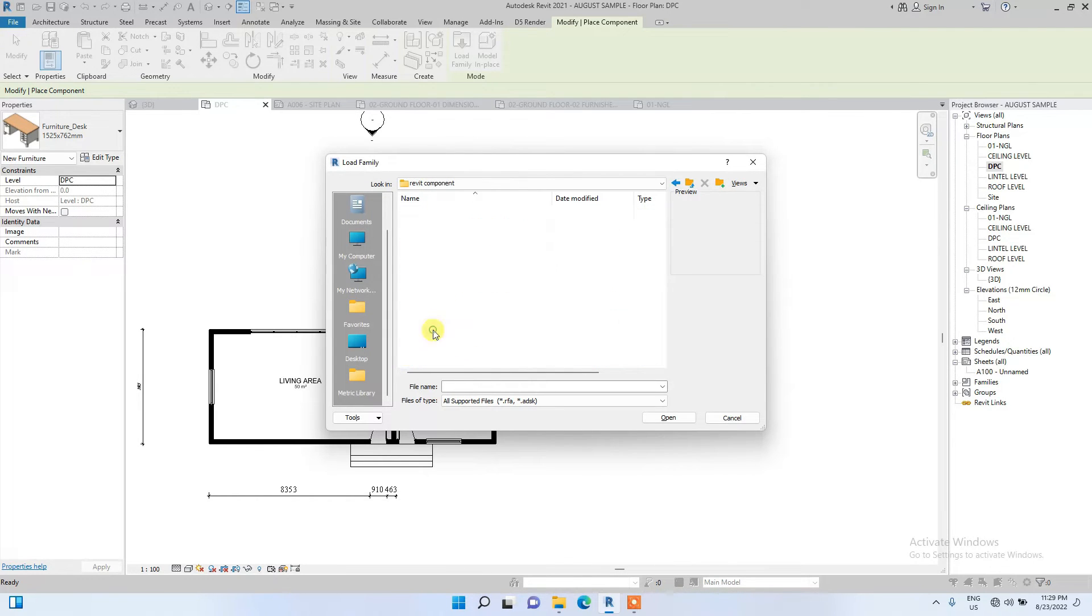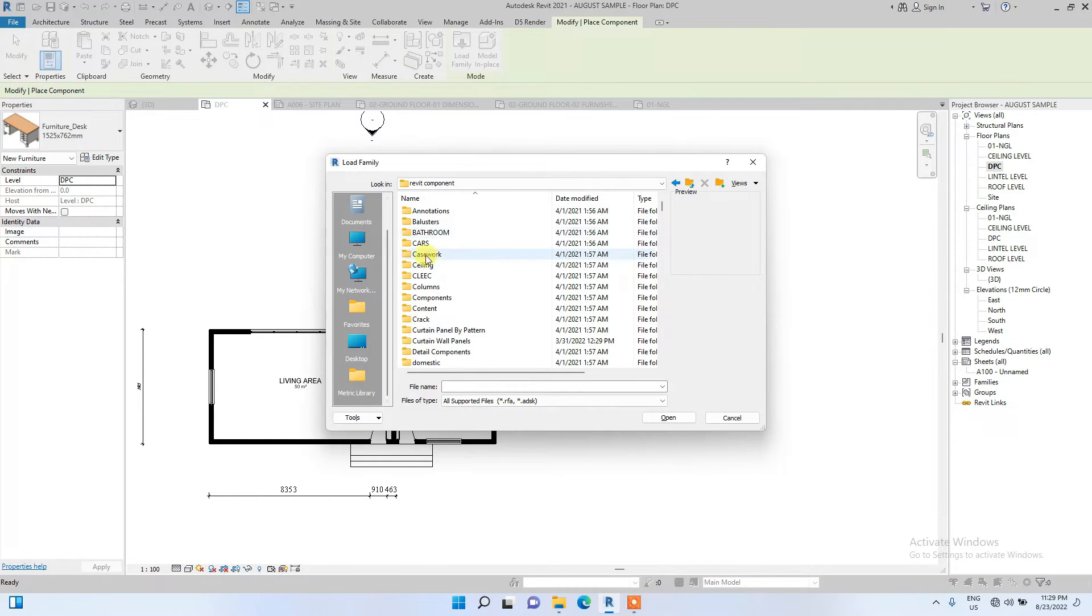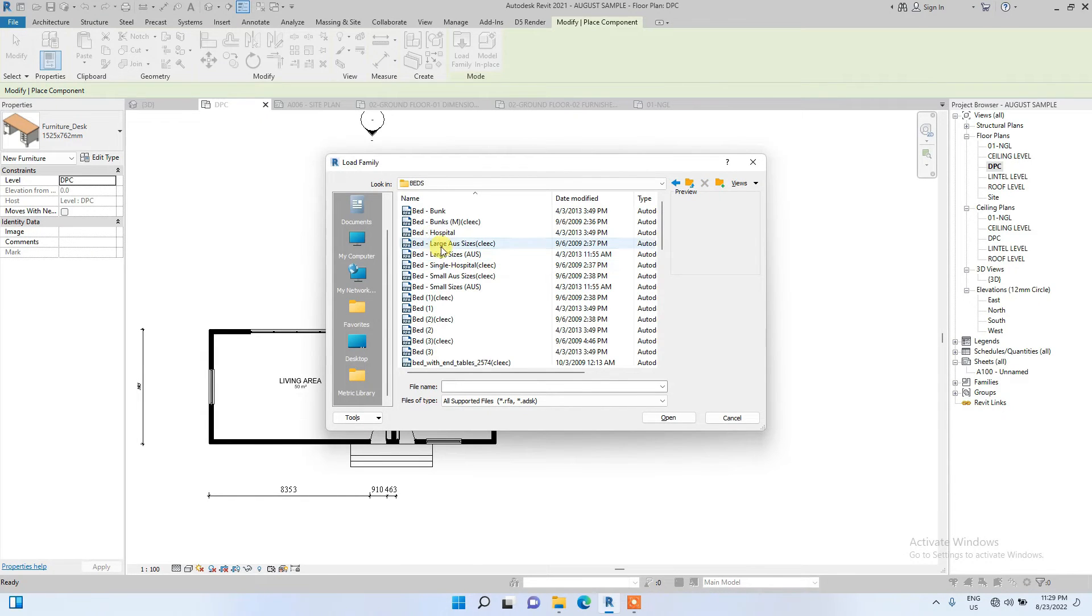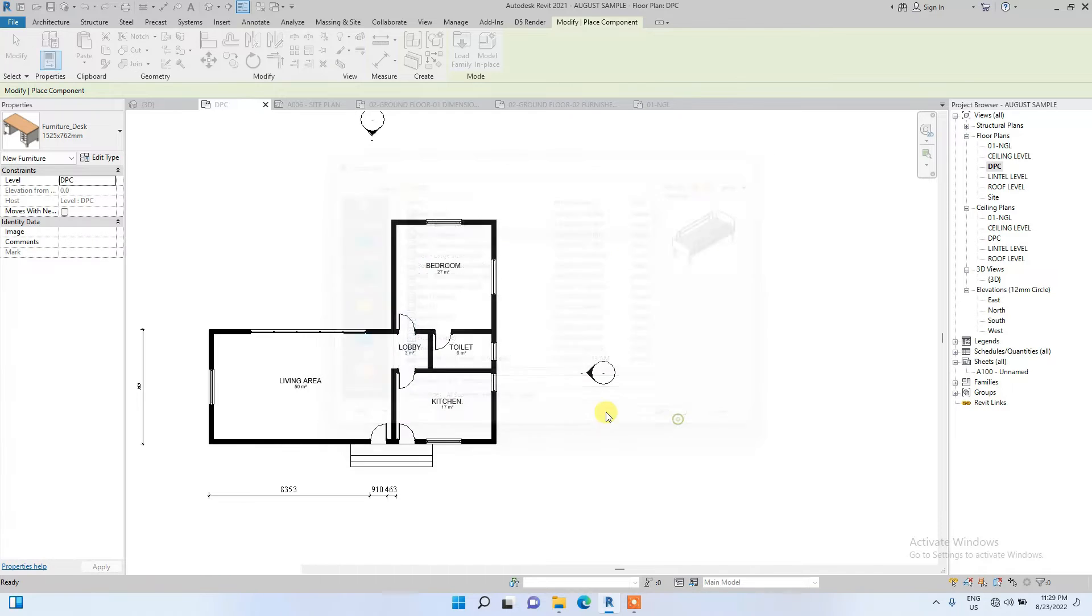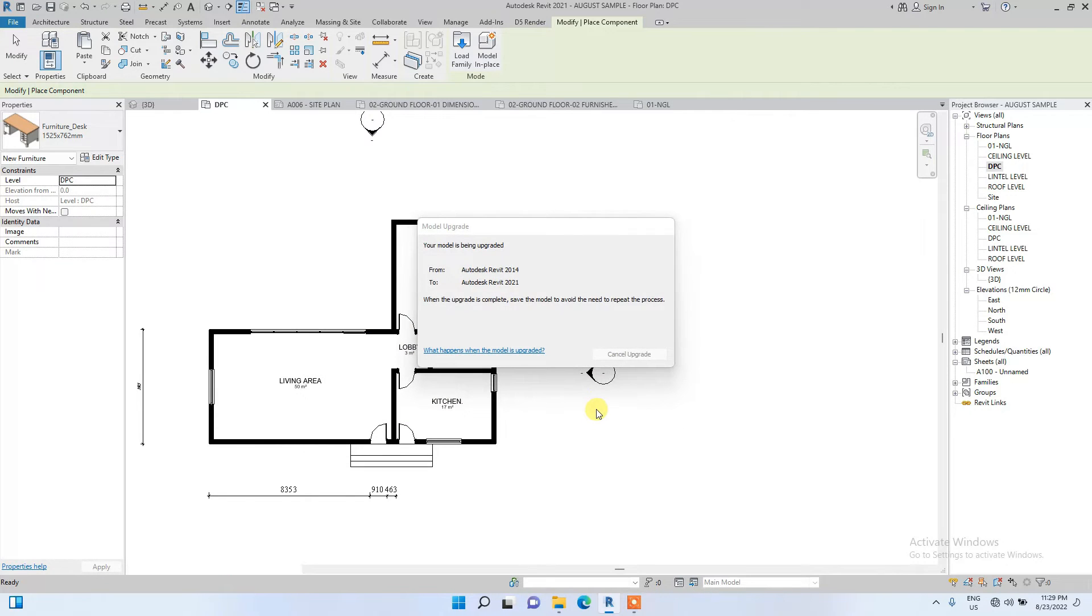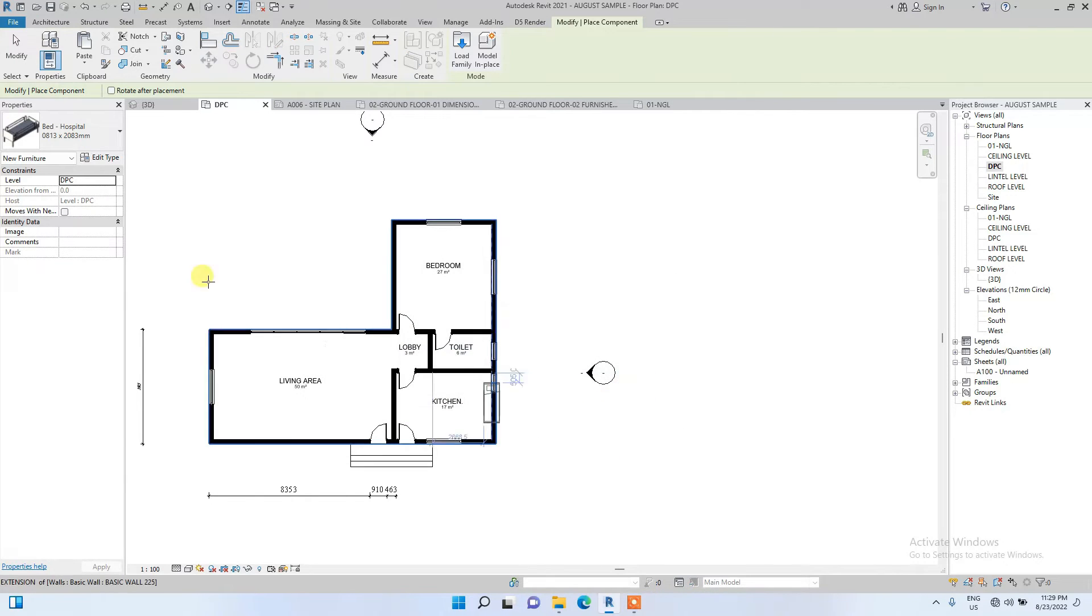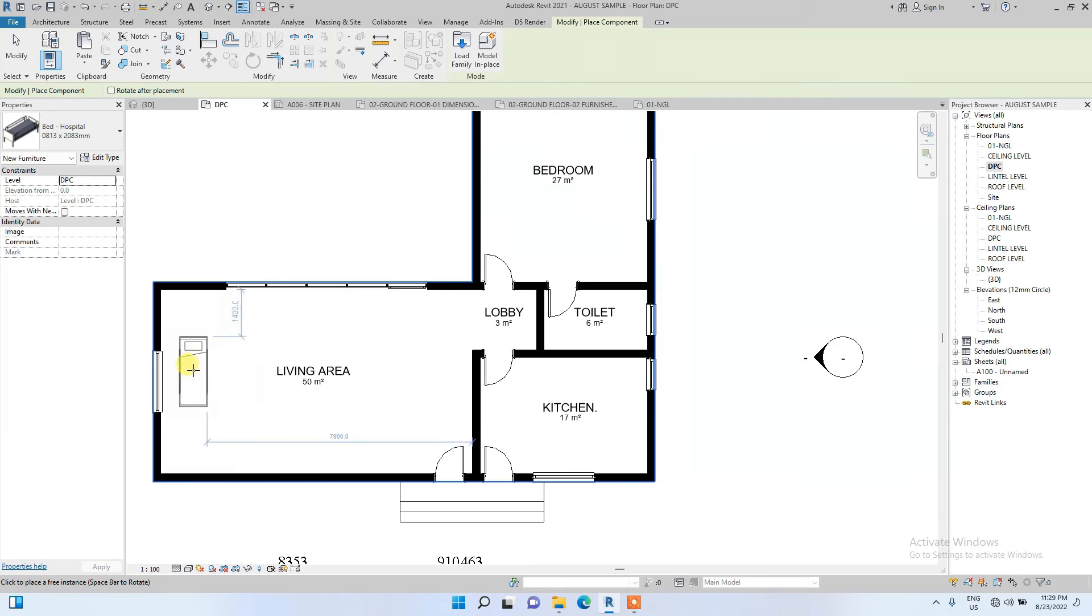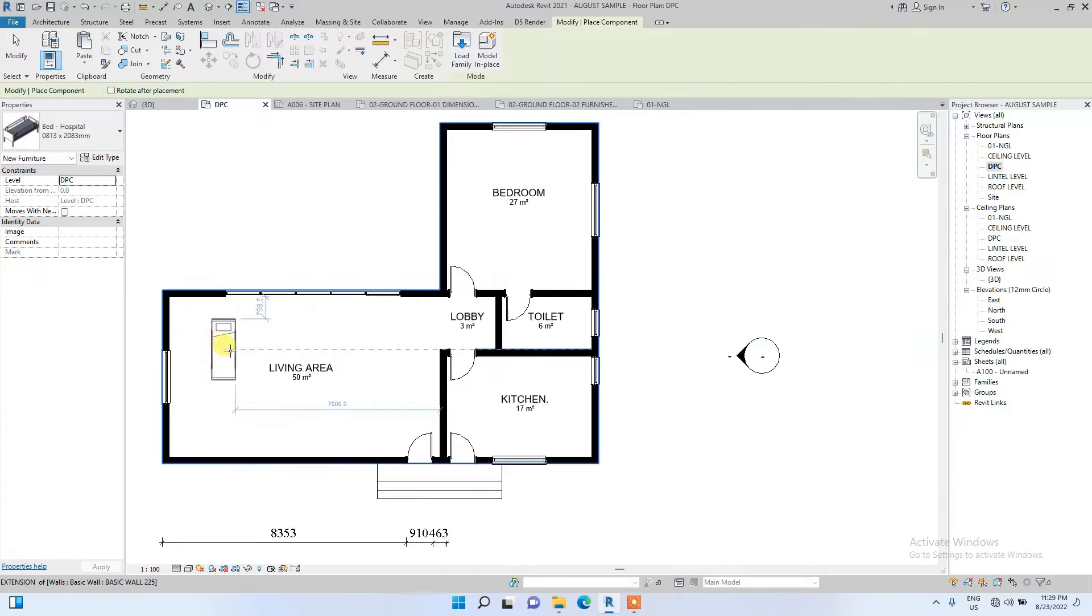This is my Revit library, so I'm just going to load in one furniture. I'm loading this hospital bed, but I'm not going to be using it for this project.